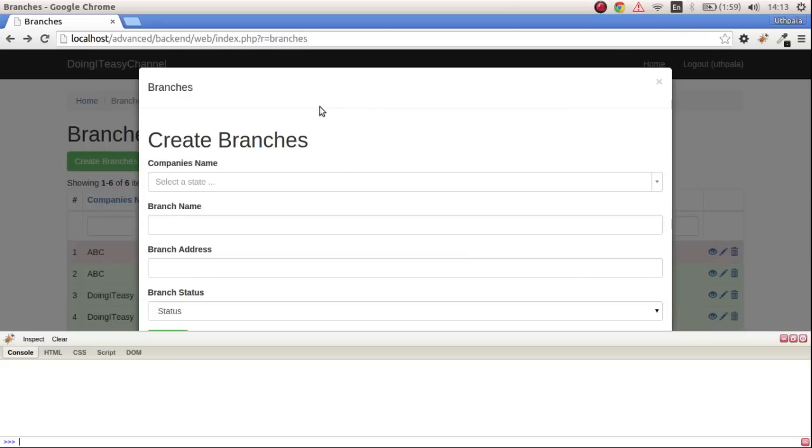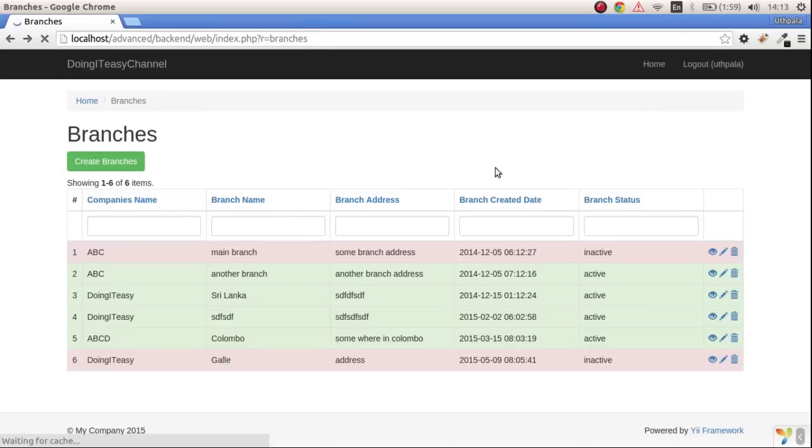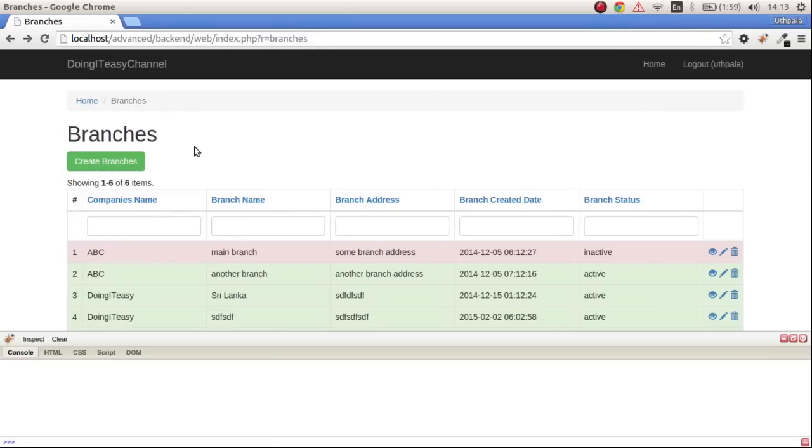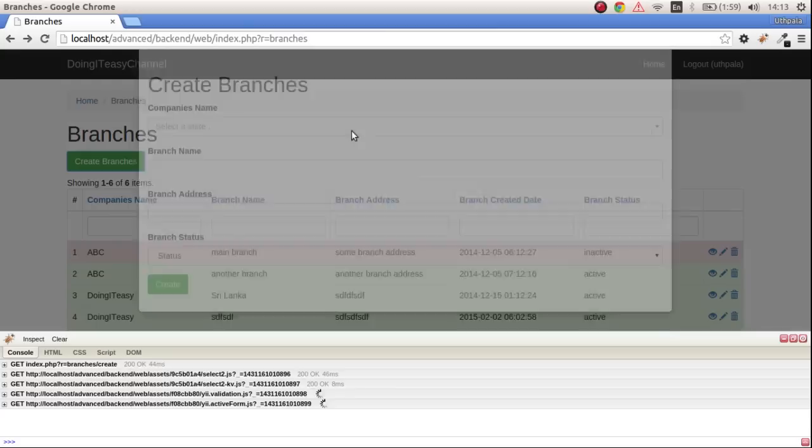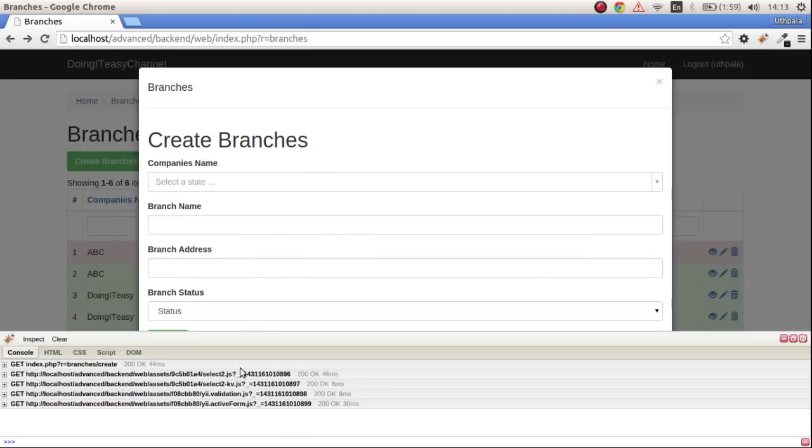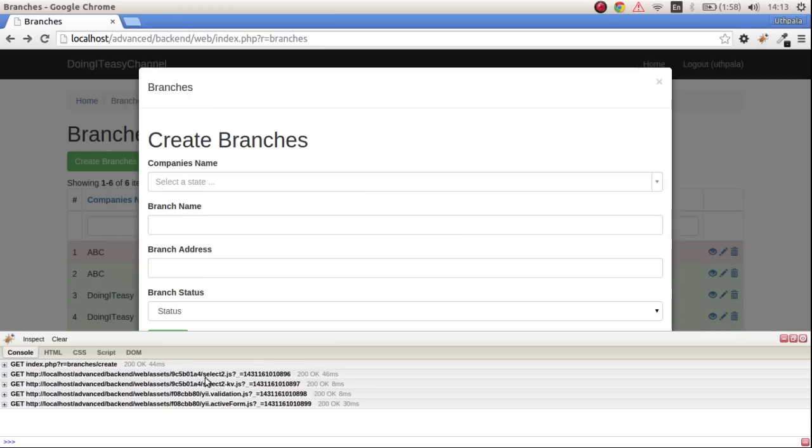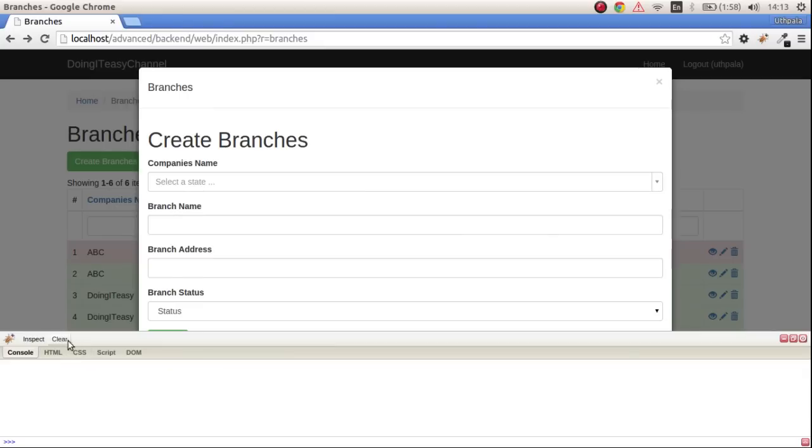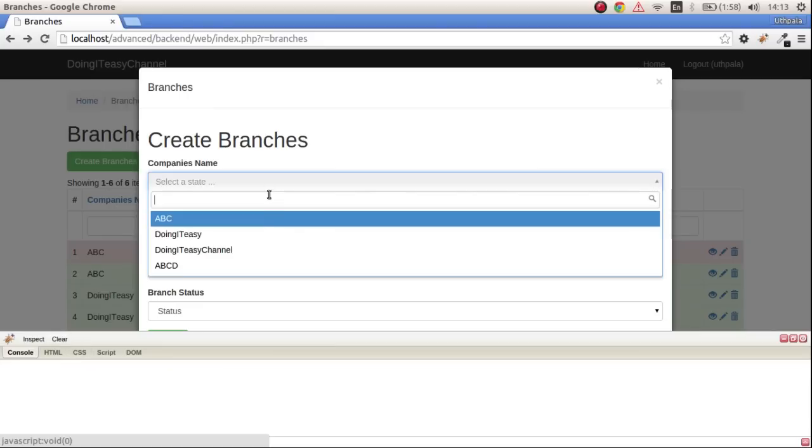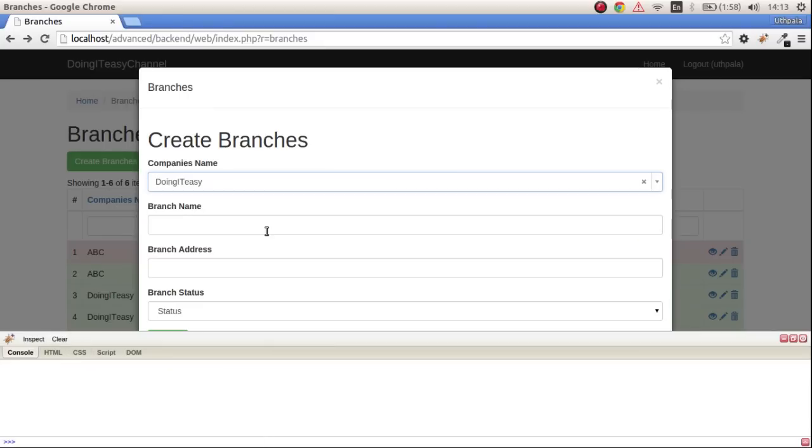Let's refresh and submit the form. A bunch of things get loaded, this is the select2 widget JavaScript and the validation and all that. Let's clear this.